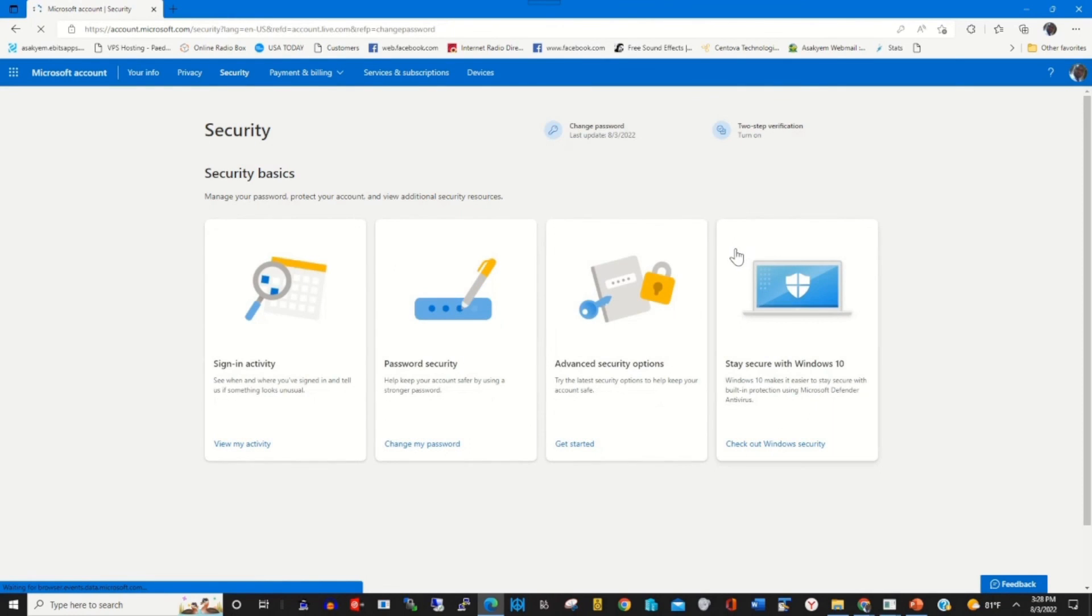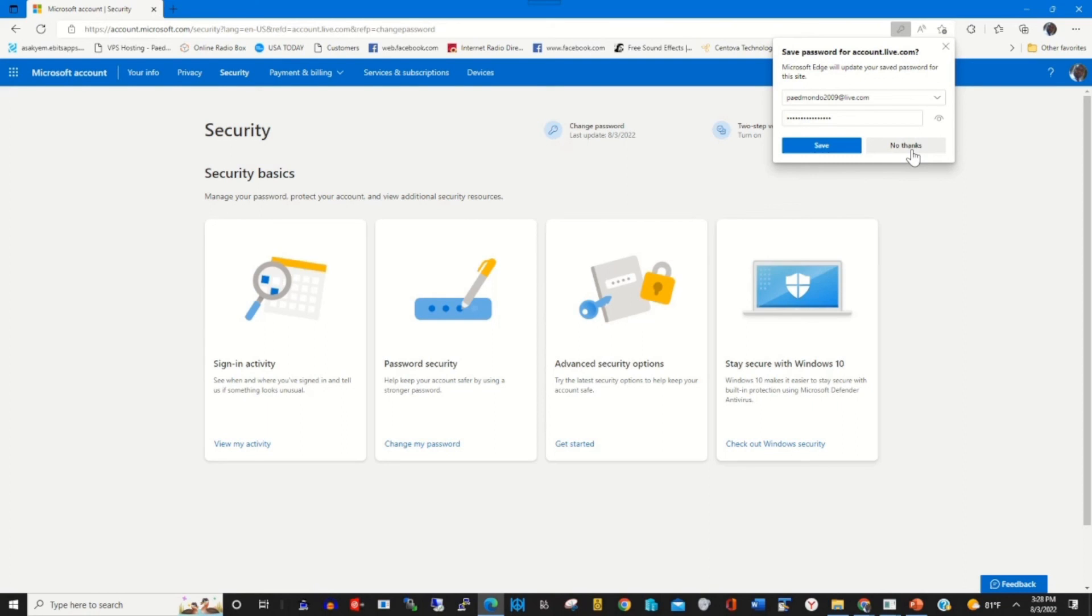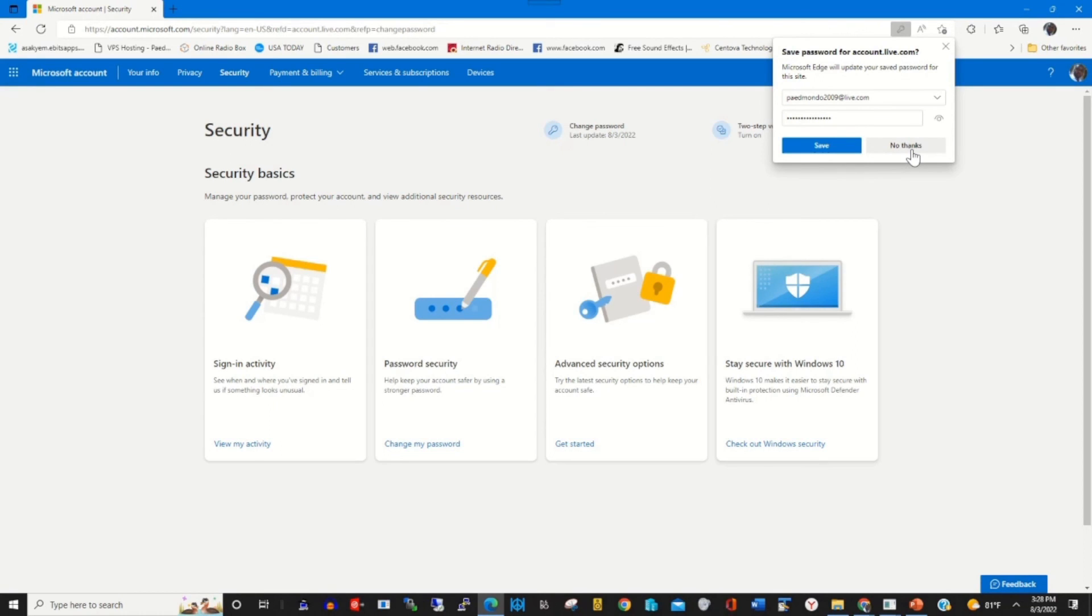Thank you for watching this video. Please kindly subscribe to this channel by clicking the bell icon. For more information, check the description and click on the link to the post to find more information on how you can change your Microsoft password.